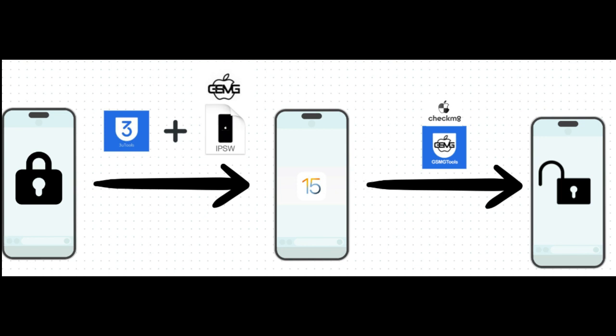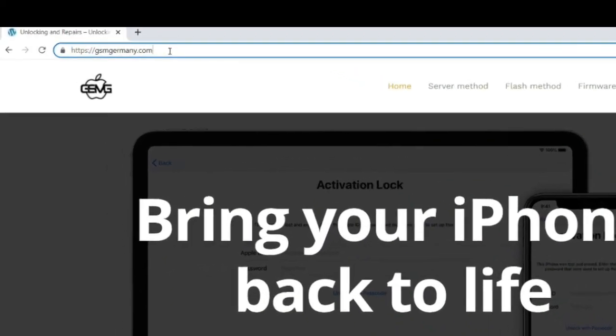For this, we'll need to follow these steps. First, we'll download our iOS version to version 15 through modified firmware from the GSM Germany website and the 3U Tools tool, which is entirely free.